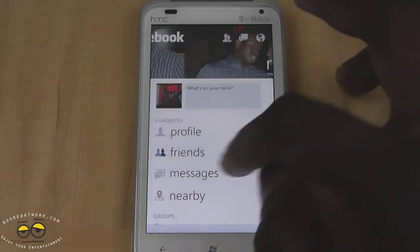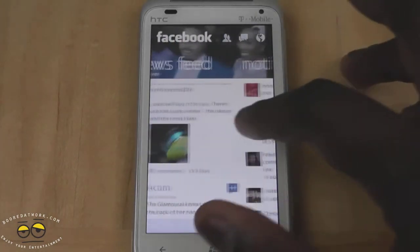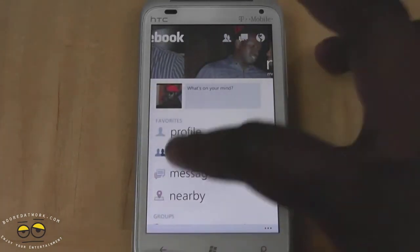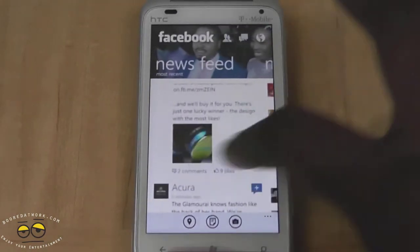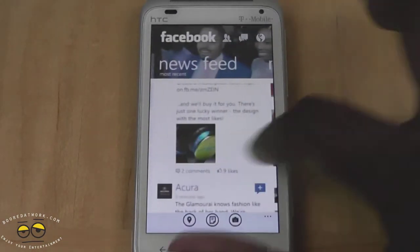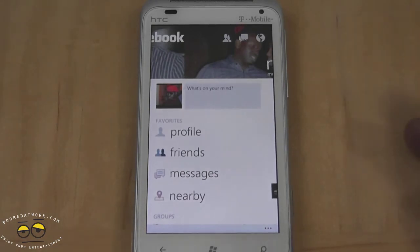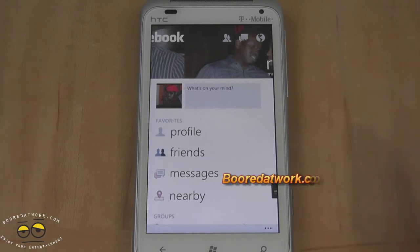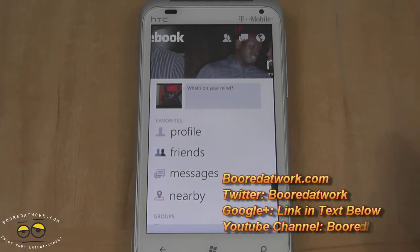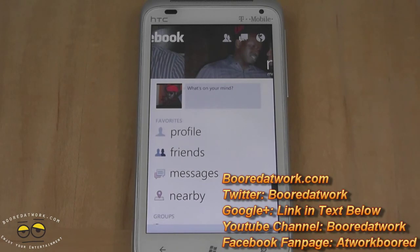But that's pretty much it. It's very nice, a good addition, and a huge improvement from the Facebook app that was previously on Windows Phone. If you guys have any questions or comments about Facebook application version 2.3 on Windows Phone, let us know. Don't forget to subscribe to all our pages on Twitter, Facebook, YouTube, and Google Plus — it's Board of Work. All the links are down below. This is Dundee saying thank you, and always enjoy entertainment.